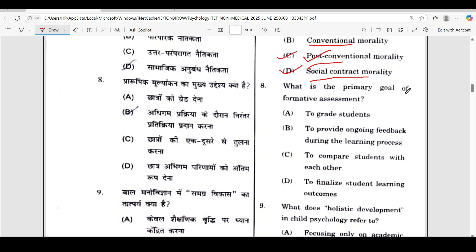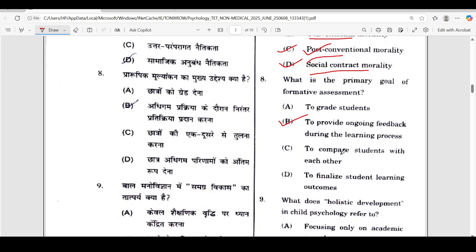The eighth question: what is the primary goal of formative assessment? The correct answer is option B — to provide ongoing feedback during the learning process.